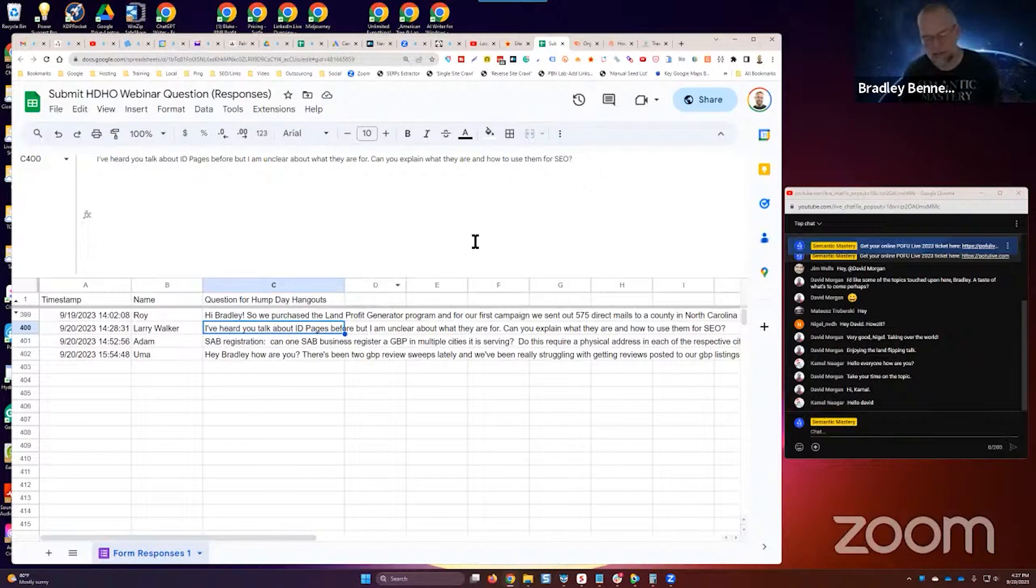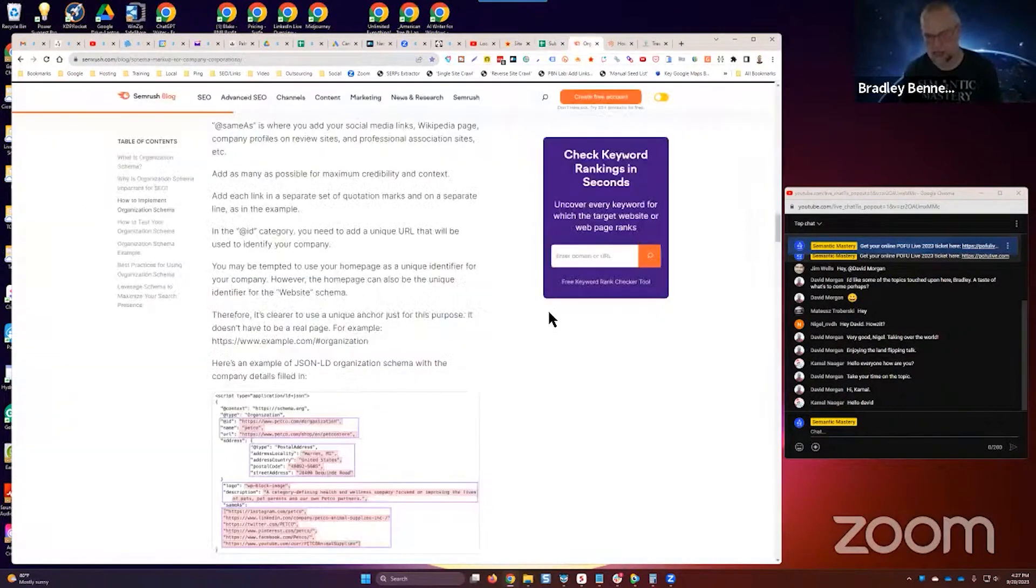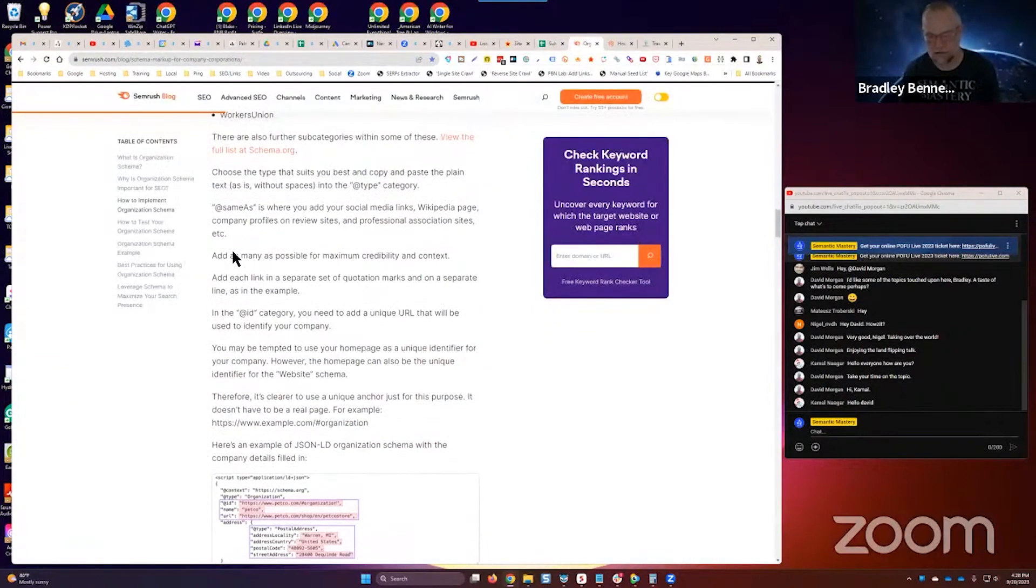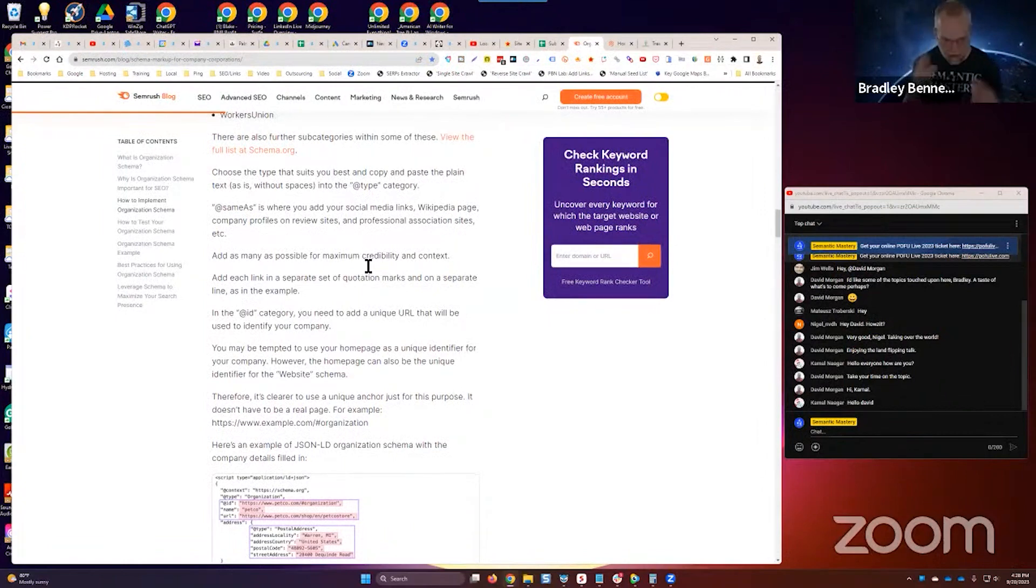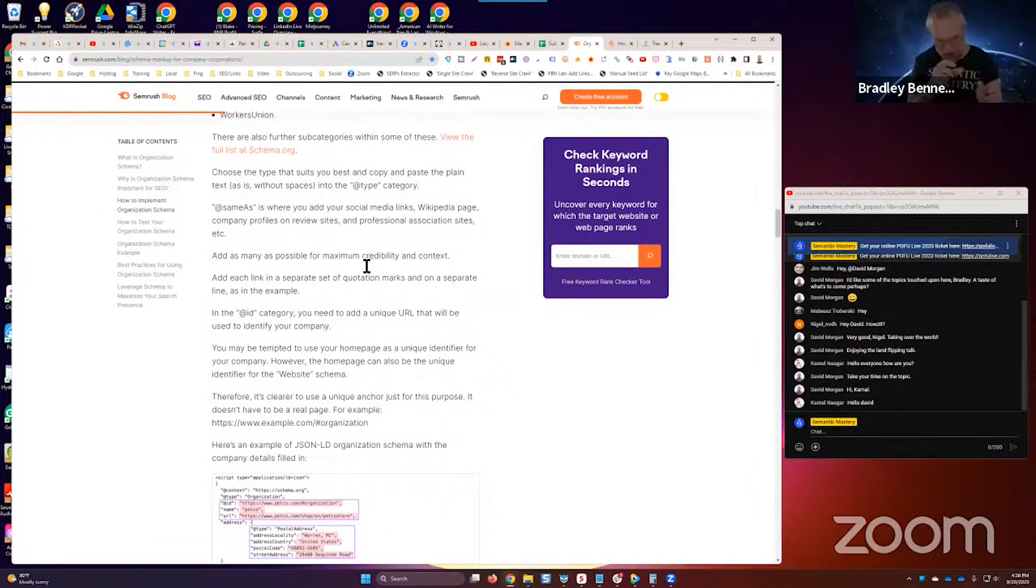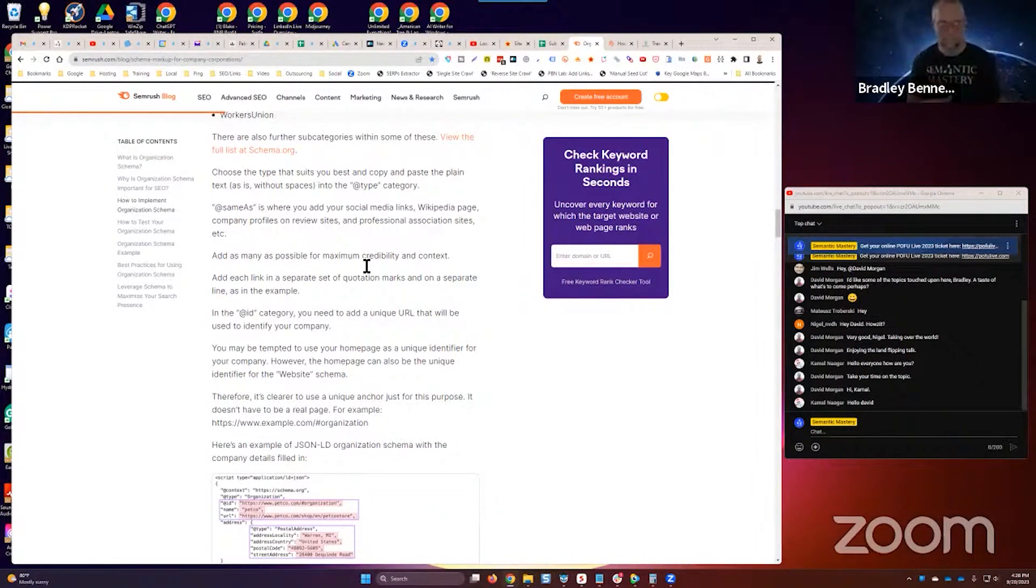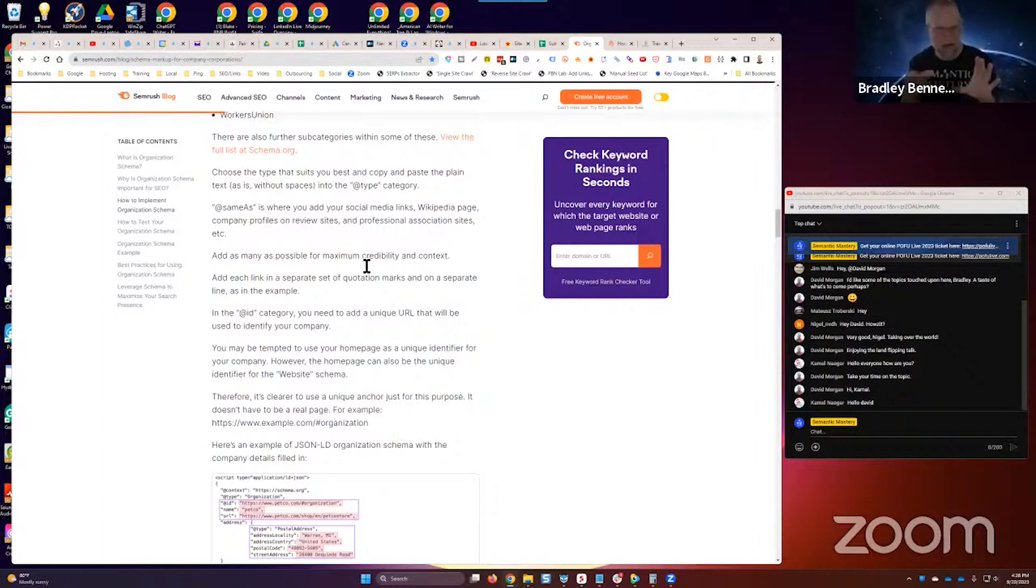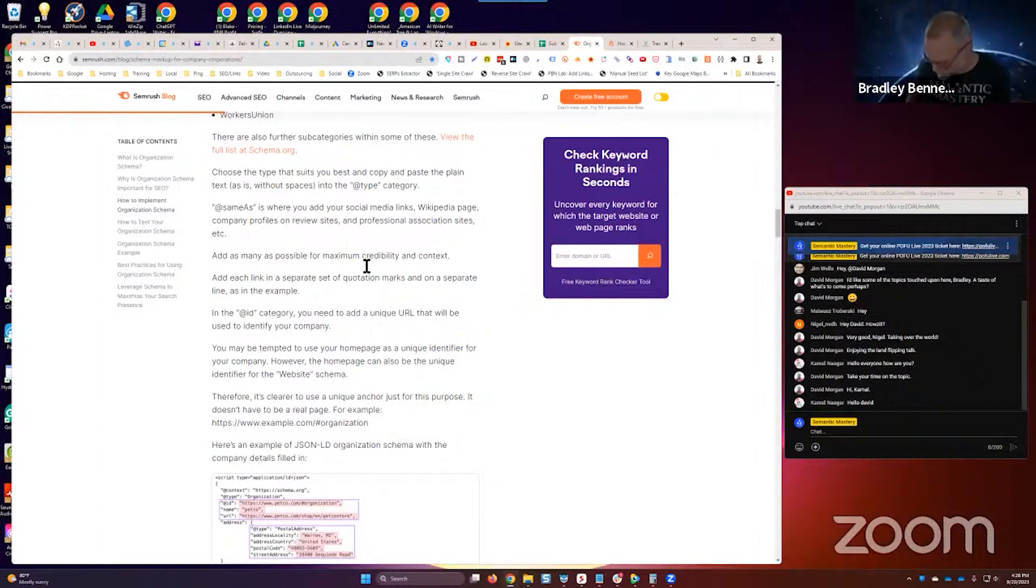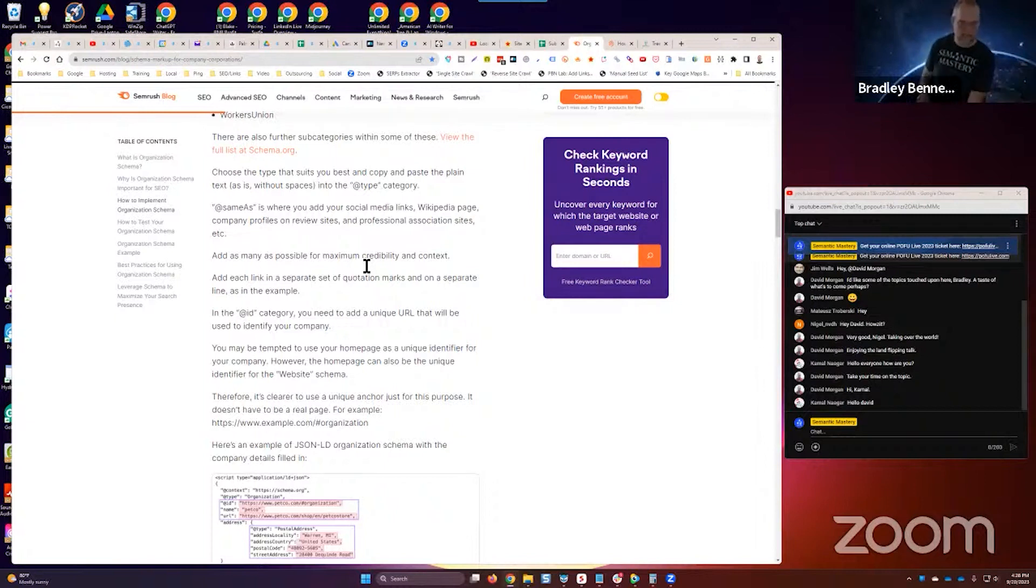Structured data, schema for local business has been around for many years now. Originally there was microdata, which was a way to do structured data via HTML elements. So you could mark up a page with structured data, but it was done in the main content body of the page using microdata, which is an HTML markup.